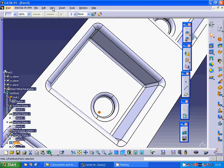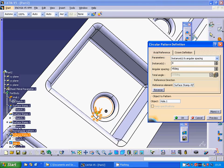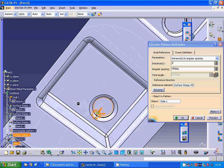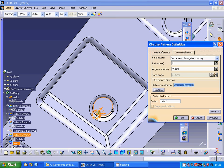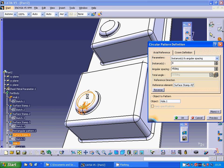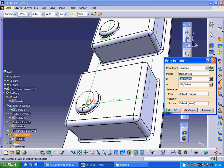I am going to make a circular pattern with 8 instances and 45 degrees using this surface. I will try reverse direction. Cancel it. I am going to make a reference point on this plane and make a center there.